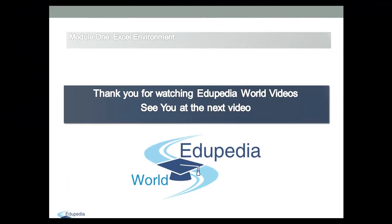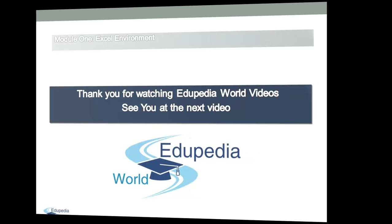Thank you for watching Edupedia World Videos. See you at the next video.